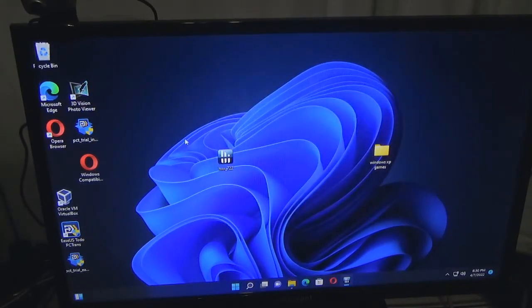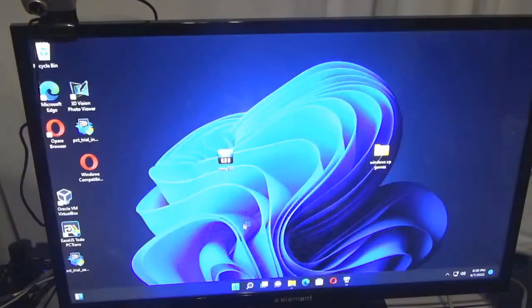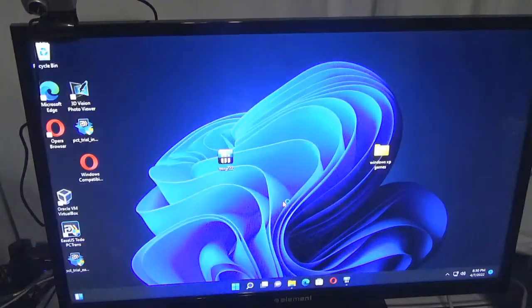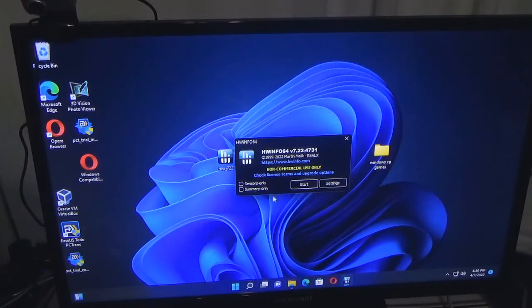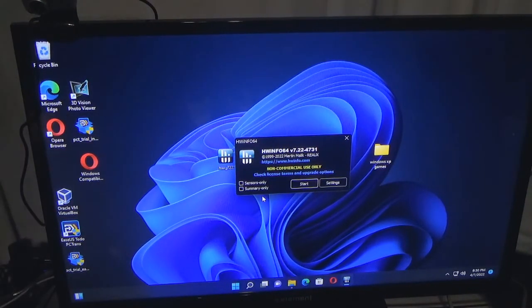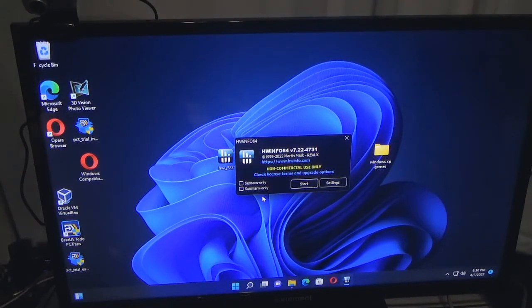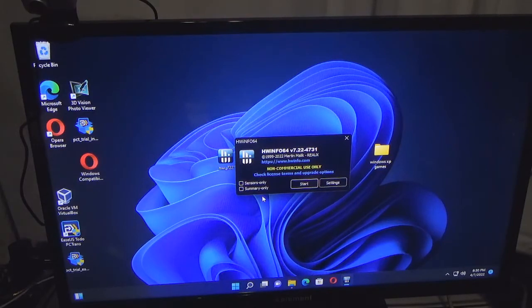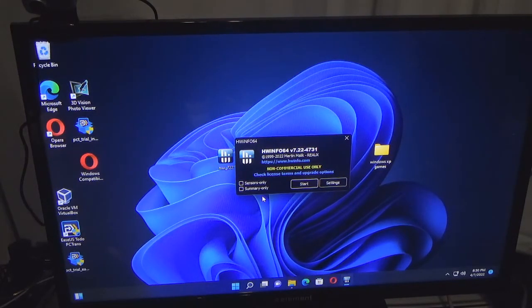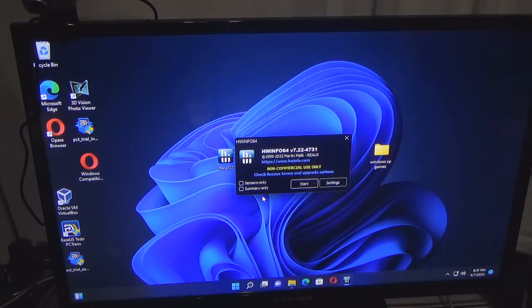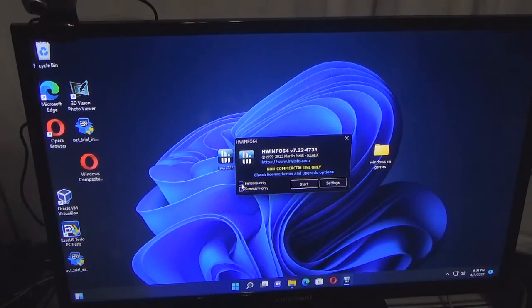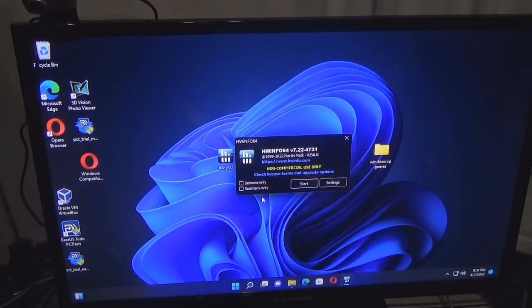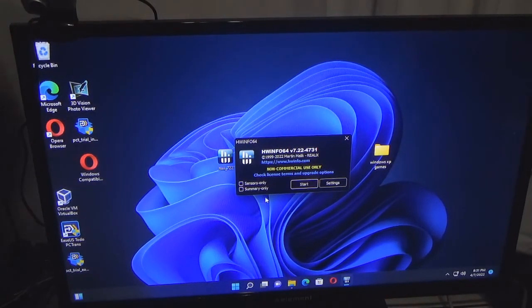Click finish. Now we're going to launch this program. This is a non-commercial use version - there is a commercial use version but you have to pay for that. I like this program already because I looked up pictures online of what it does and it does a lot. I could do sensors only or summary only, but I want to look at everything, so I'm not going to select those.